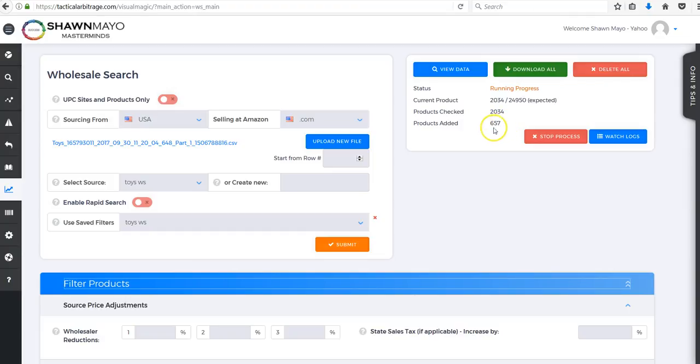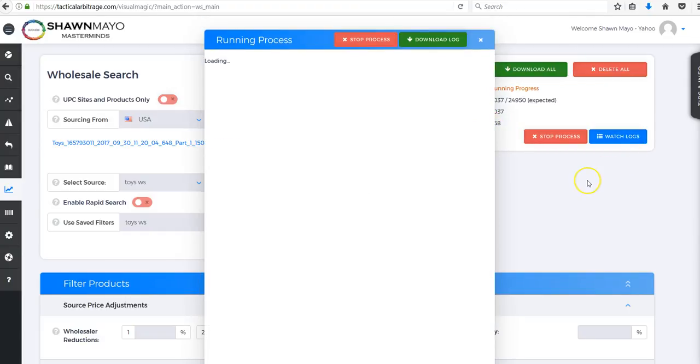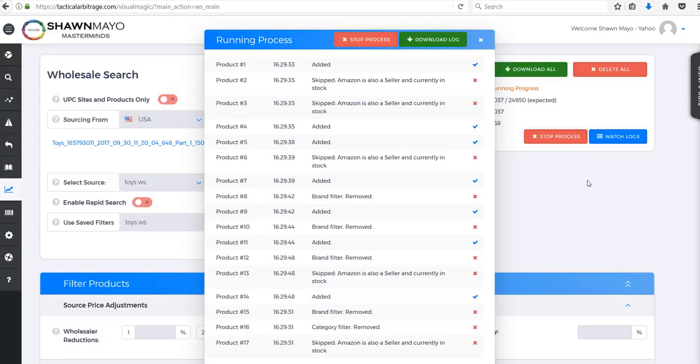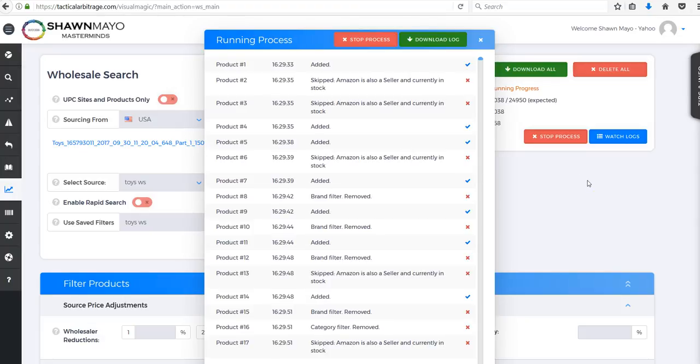Everything that's excluded - I'll show you the logs - it's skipping products where Amazon is a seller and currently in stock.